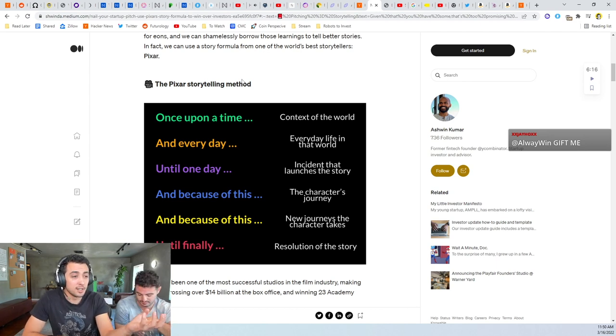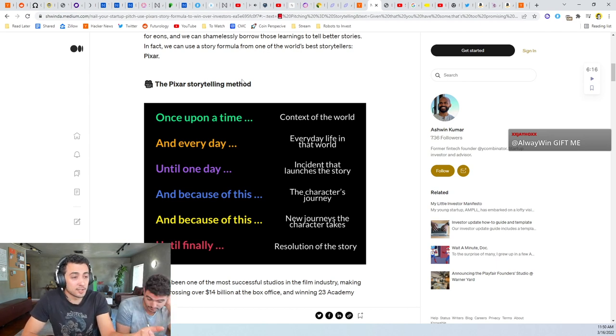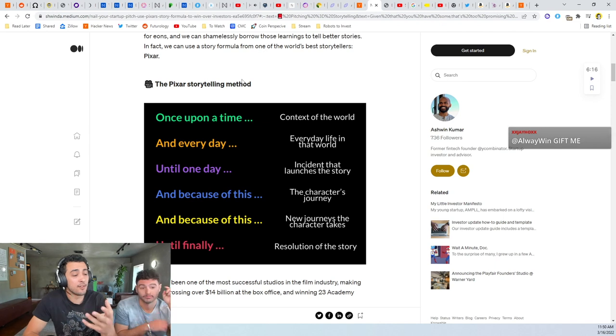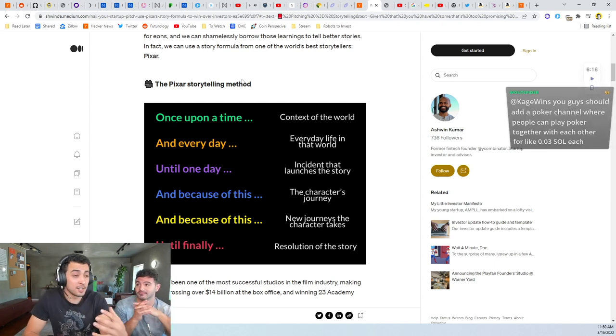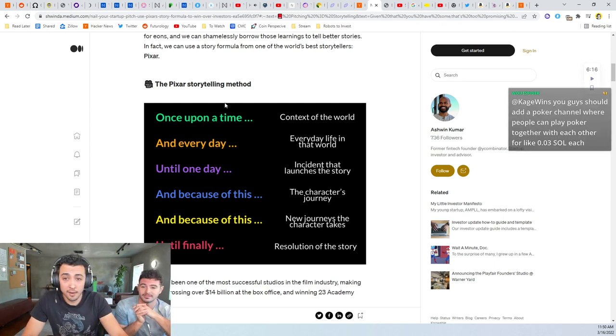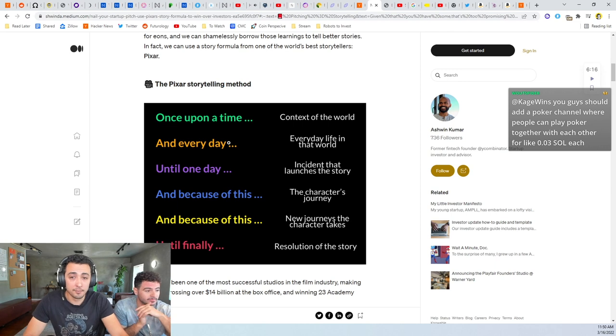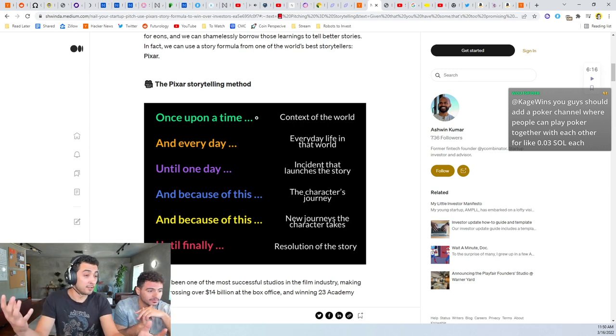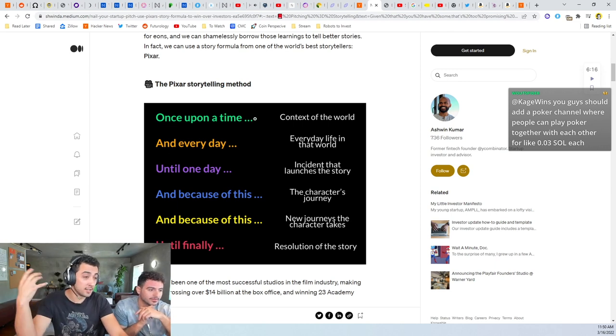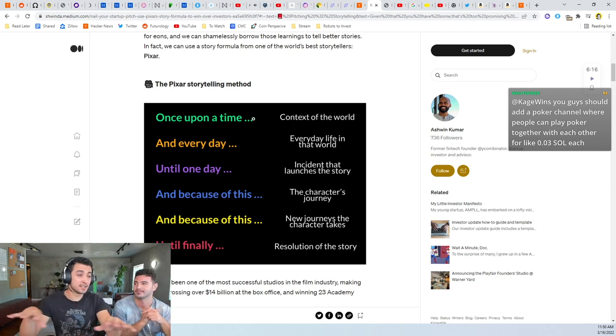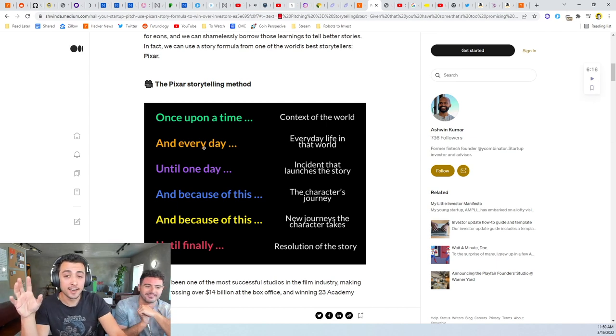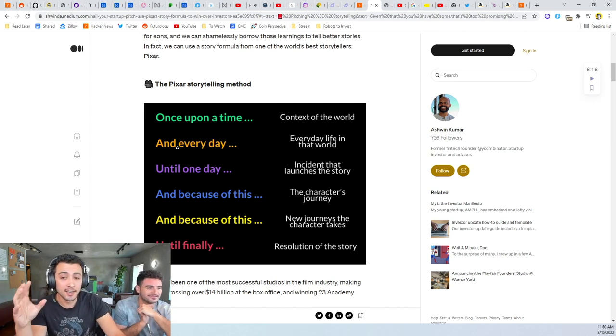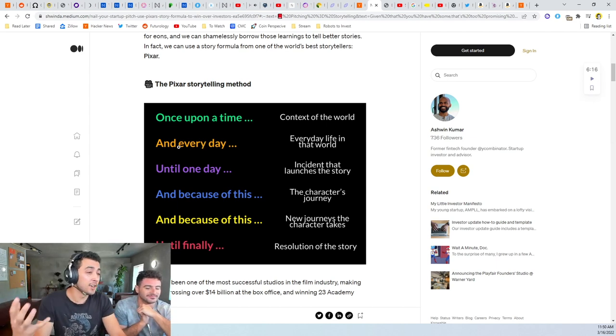It's an animated movie so the story is really the most important part. You don't go and see it because of cool graphics. You go and see it because every single Pixar movie is a great story.